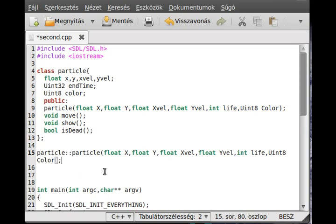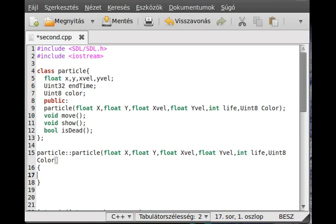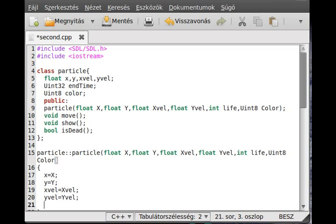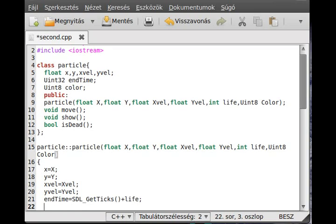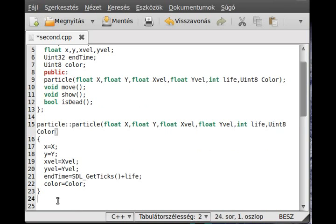I just copied the constructor parameters because I'm a little lazy — copy and paste as usual. Make x equal to capital X, y equal to capital Y, x velocity equal to capital X velocity, y velocity equal to capital Y velocity, and make end time equal to SDL_GetTicks — the current time — plus life, so how many milliseconds it should live. And finally we set color equal to capital color. Basically that's the constructor, pretty simple and straightforward.